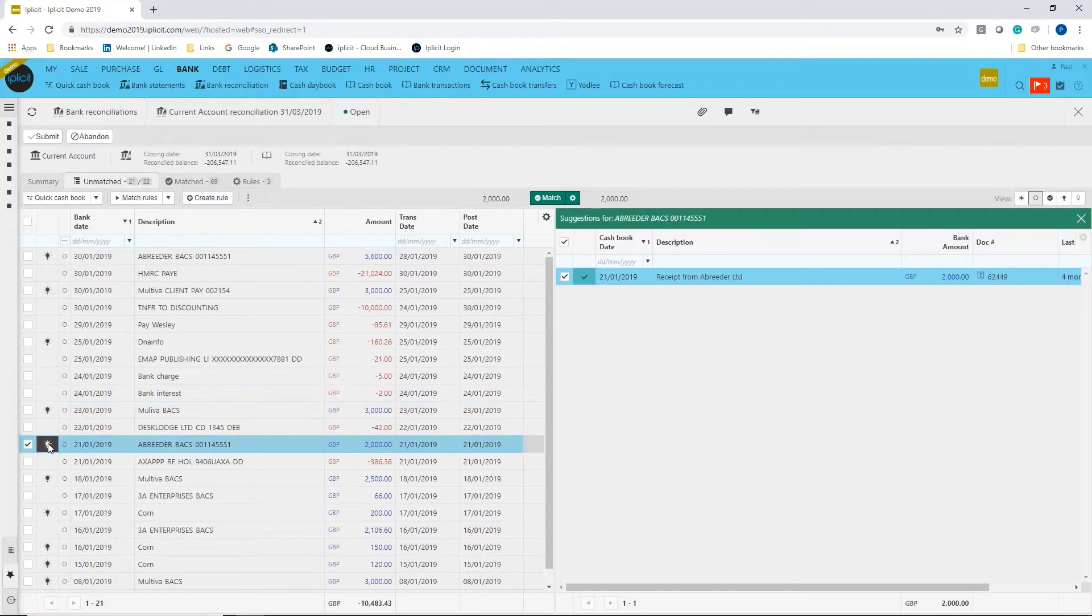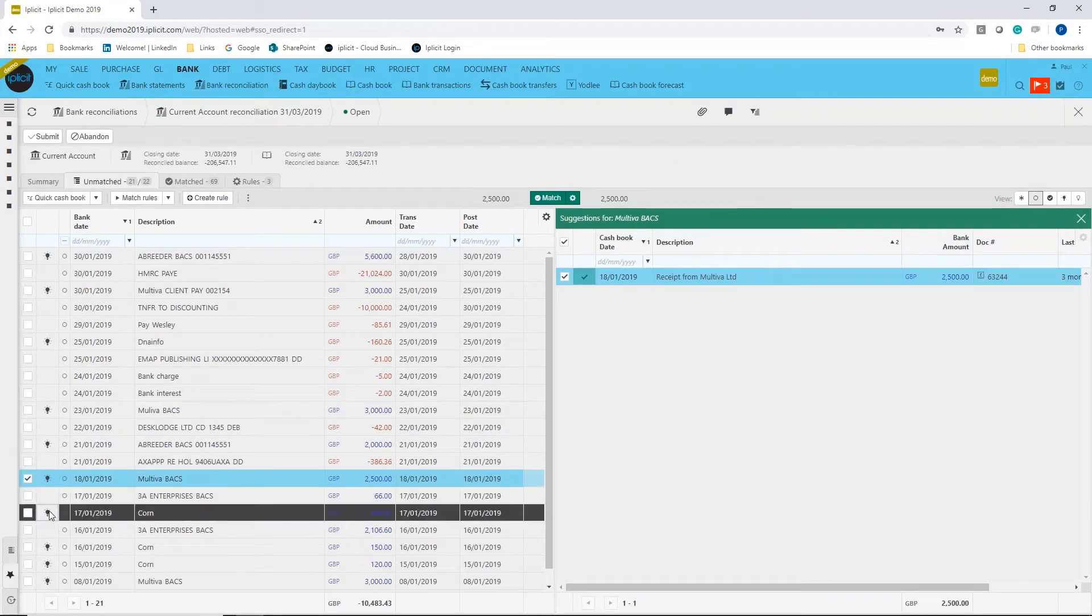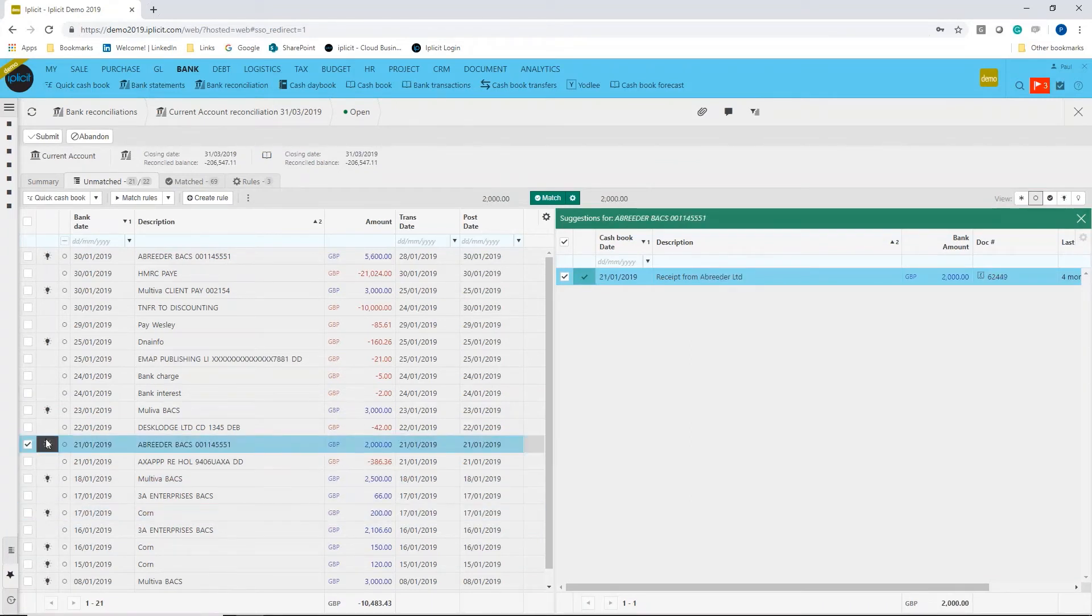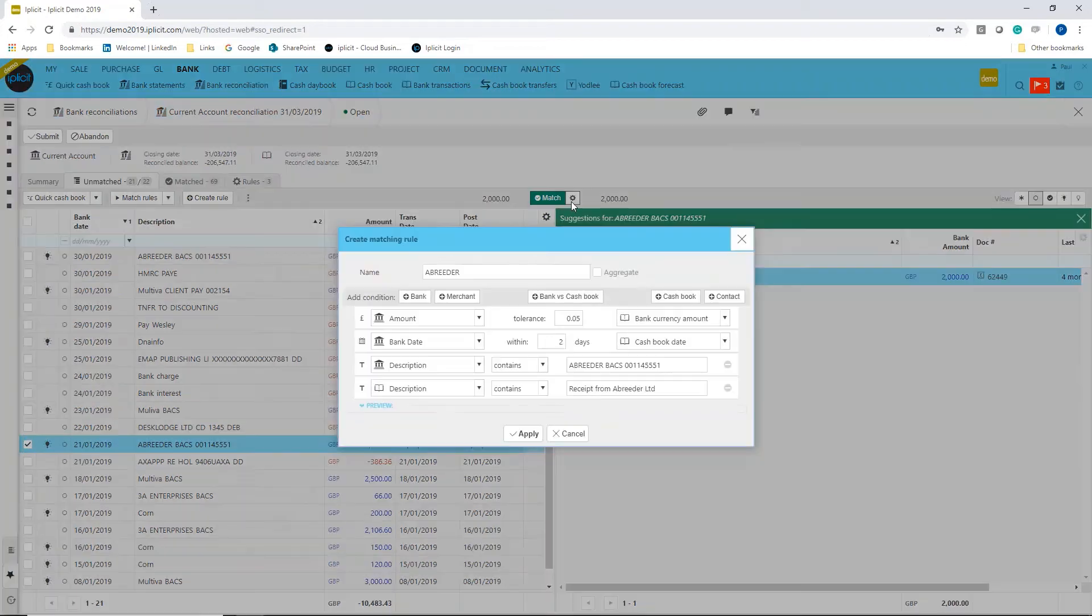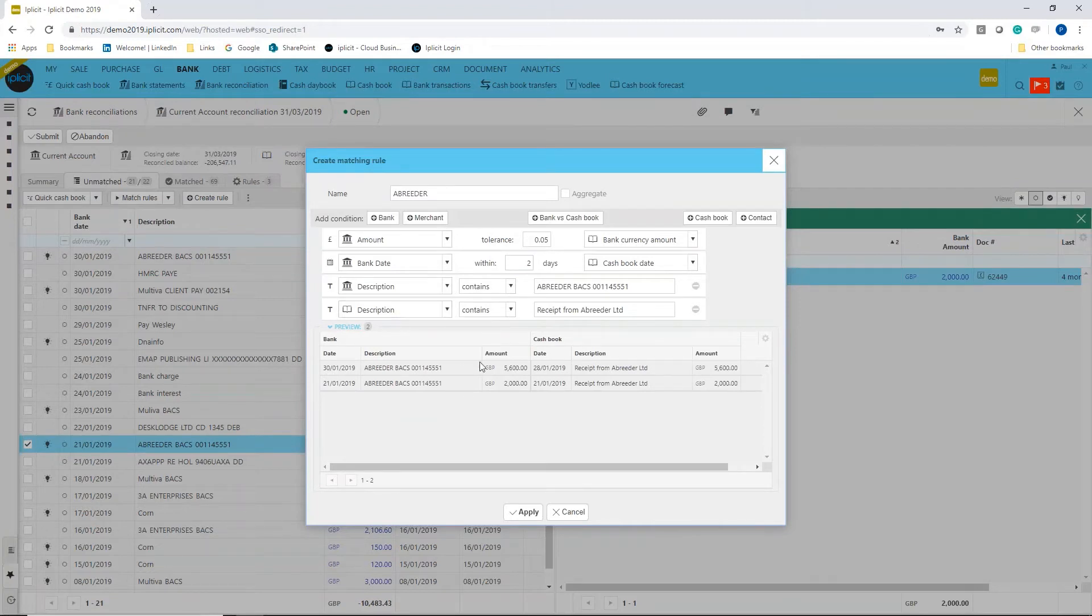If I pick a different one here for a moment, as you click through these are the different rules that it thinks it could create. Even if I was to select the Abadale one here, it shows me that not only would it match if I created this rule, it would also match